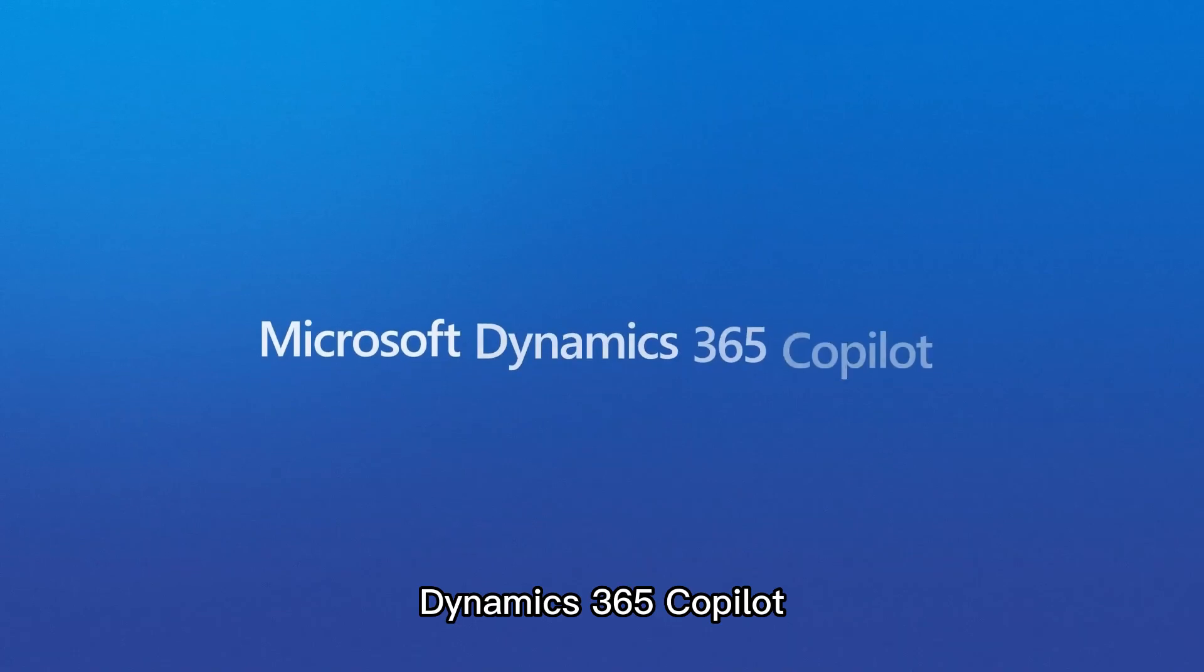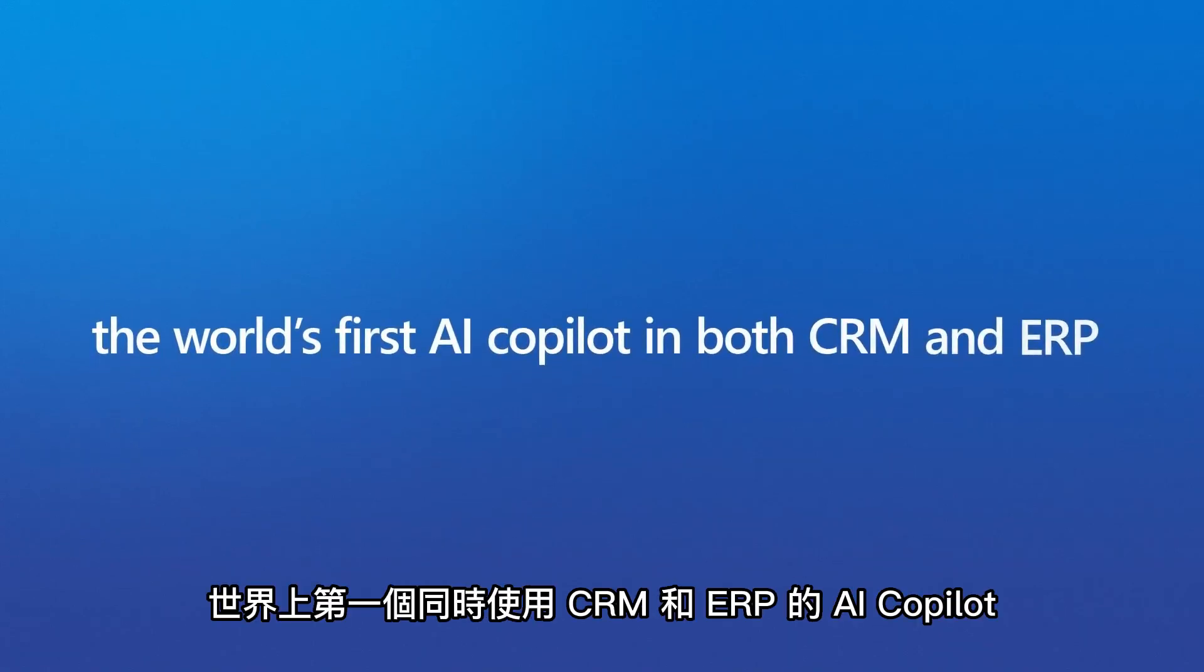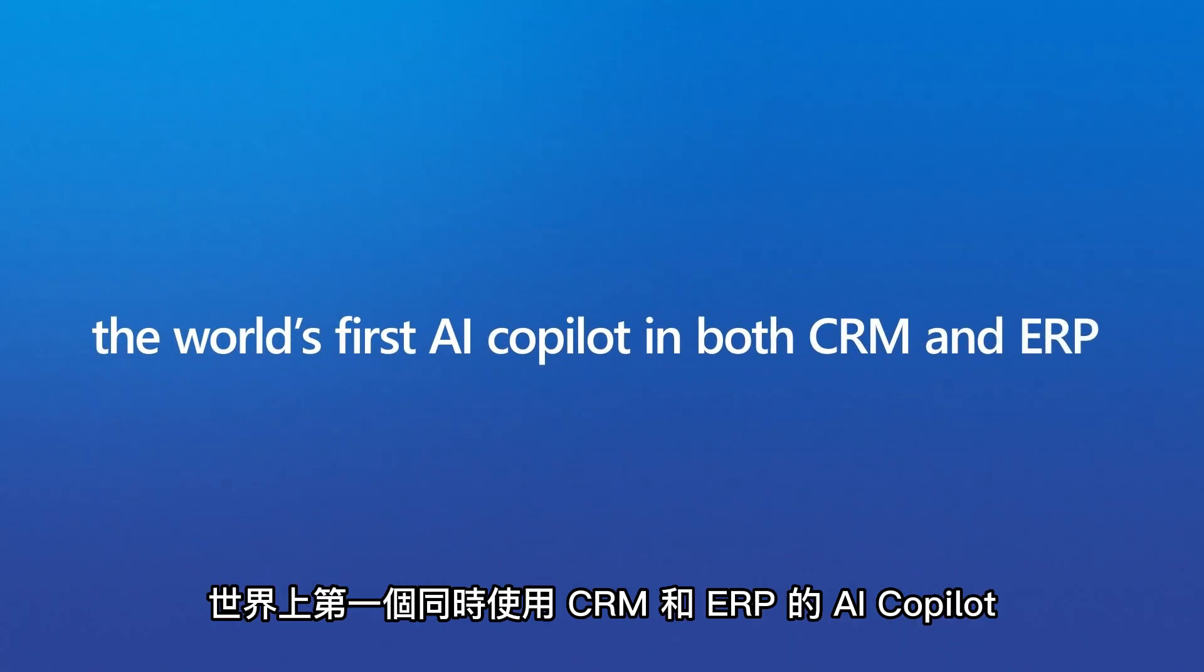Dynamics 365 Co-Pilot, the world's first AI Co-Pilot in both CRM and ERP.